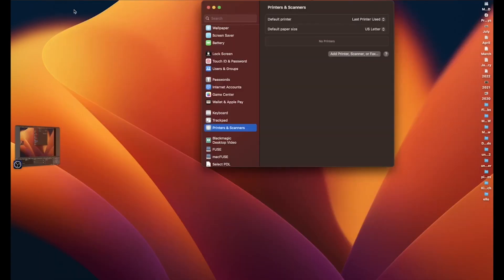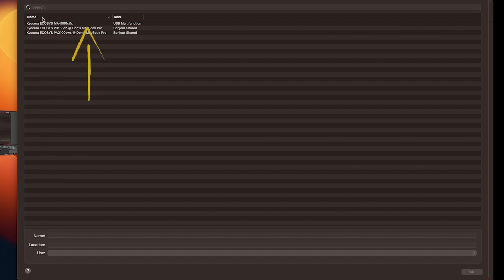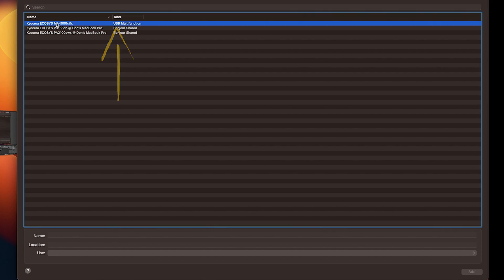On the printers and scanners page, click on the add printer, scanner, or fax tab located here. Look for MA4000 CIFX with the kind shown as USB. Highlight the entry as shown.